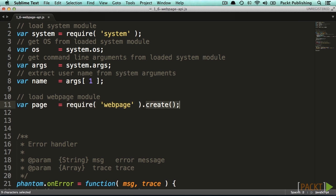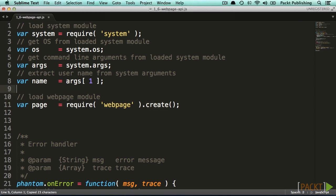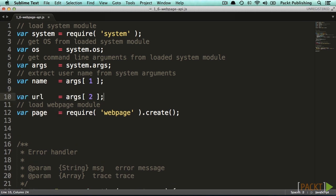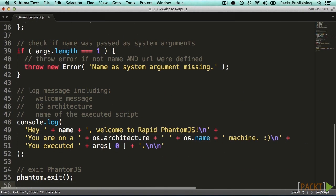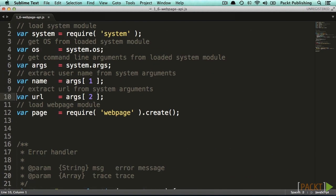The module already provides a function called create which will return a new instance of this module. We then have to assign this new instance to a variable because we want to use it later on. Additionally, we get the desired URL from the system arguments and assign this to a variable called URL. This way we can use the same script for multiple websites. Thus, we easily implemented a new system argument and loaded the web page module.